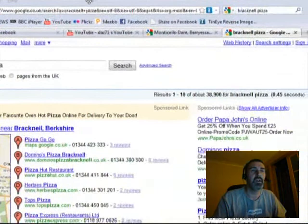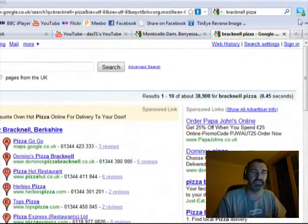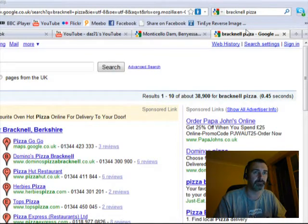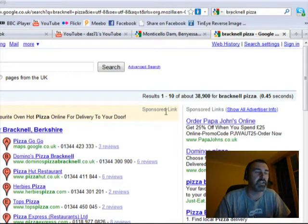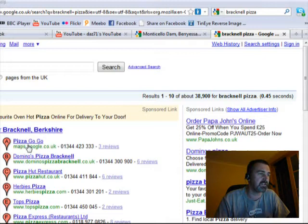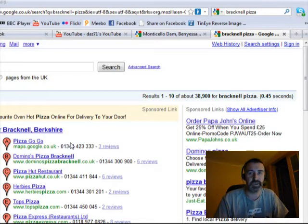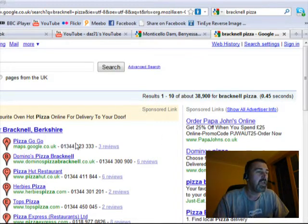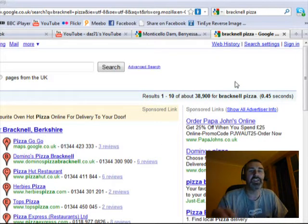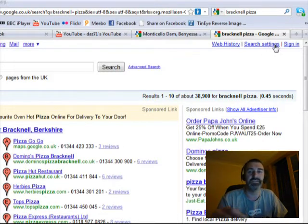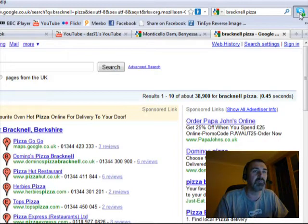What Skype does is automatically install this little icon in the top right-hand corner. I've done a search using Google for 'Bracknell pizza' and you can see it's given us a list — Pizza GoGo, Domino's Pizza, Pizza Hut — with their phone numbers. The idea is that because you've got Skype, you might want to contact these companies using it.